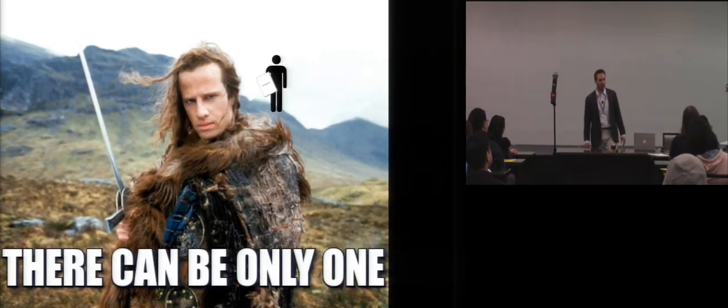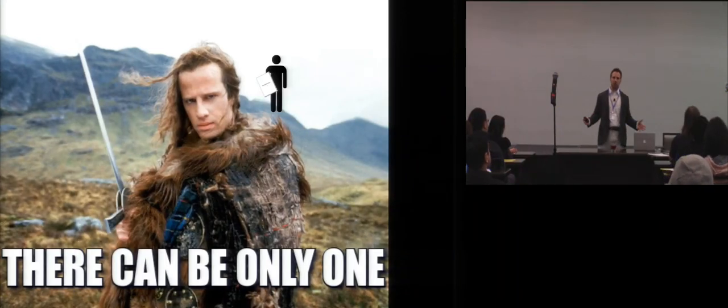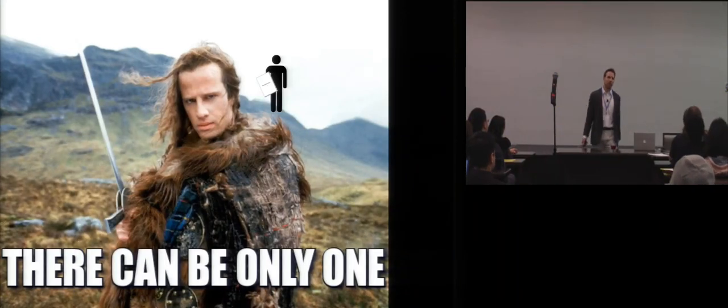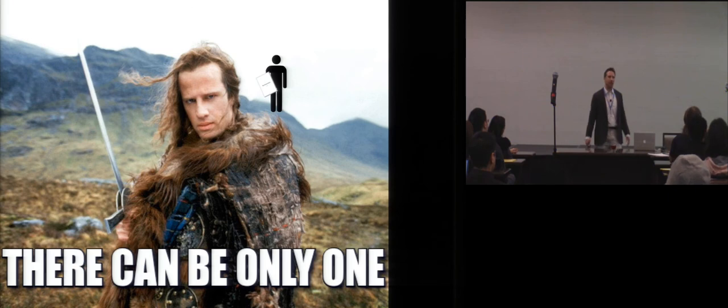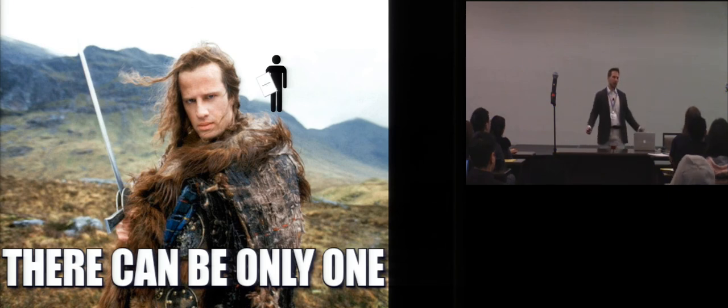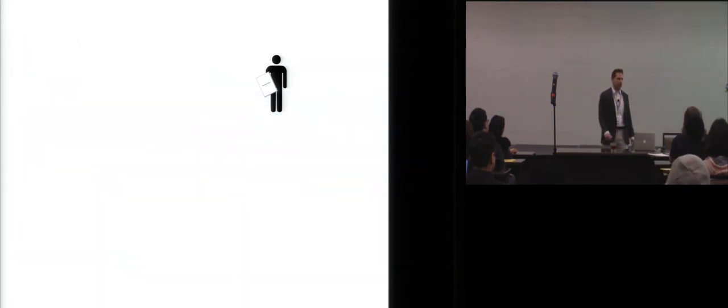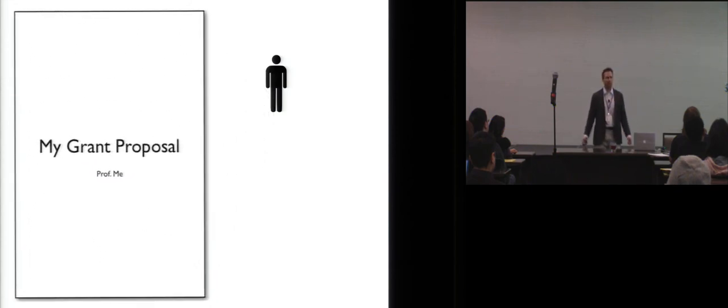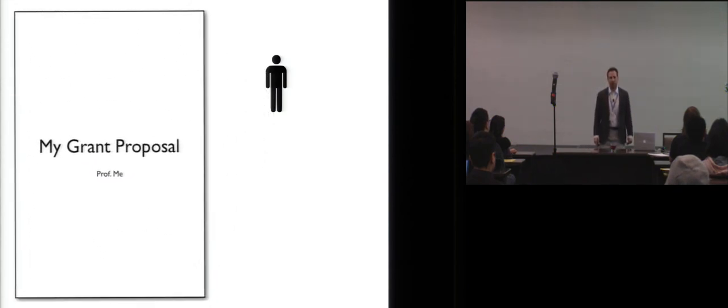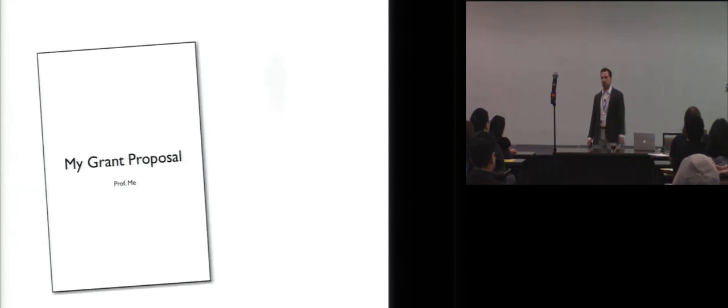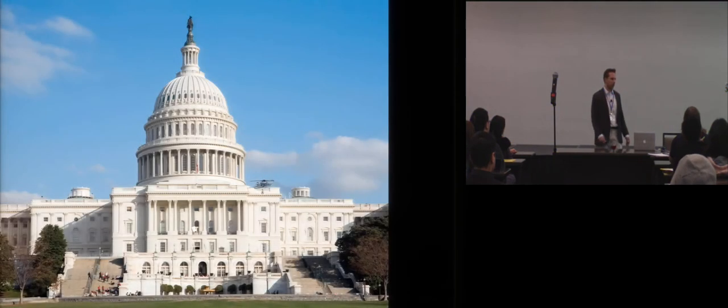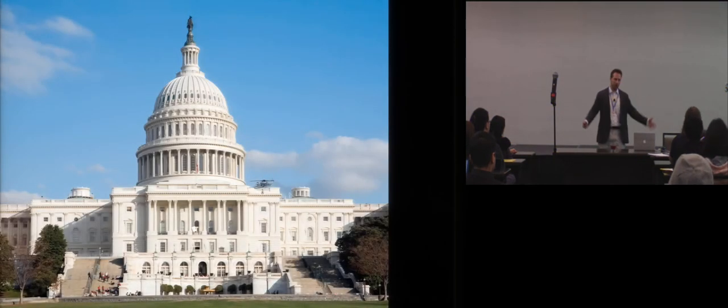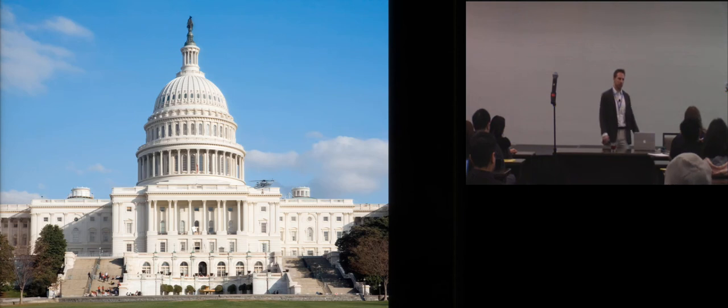Needless to say, at the end of this, somebody gets a job. Let's assume for the sake of this presentation that this is you. So what happens next? Well, it's more of the same, but things are a little bit different. So you take your dissertation, and you spin it into your very first grant proposal.